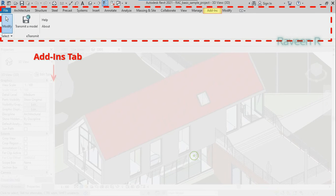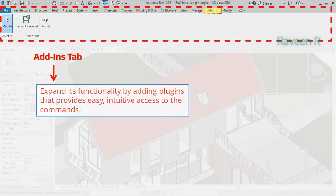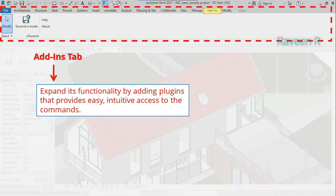The Add-ins tab expands Revit functionality by adding plugins that provide easy, intuitive access to commands.